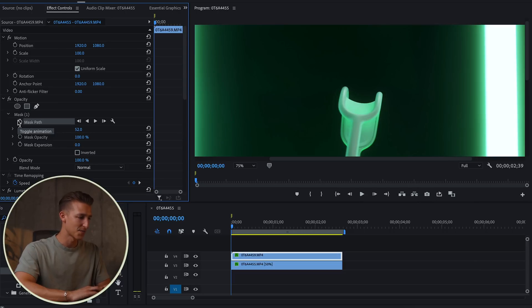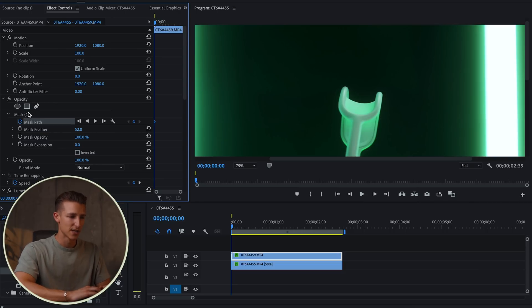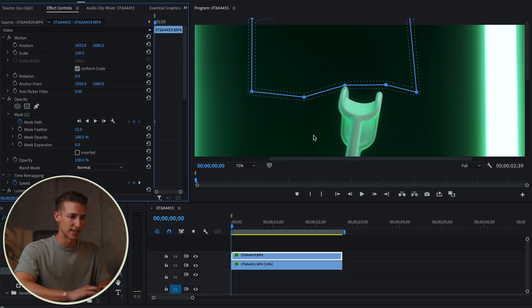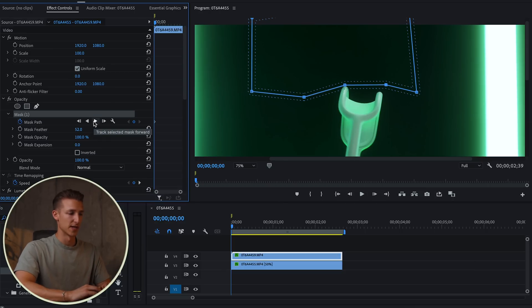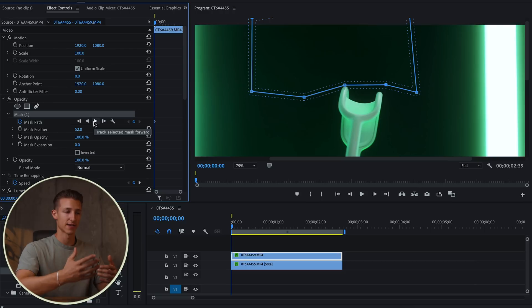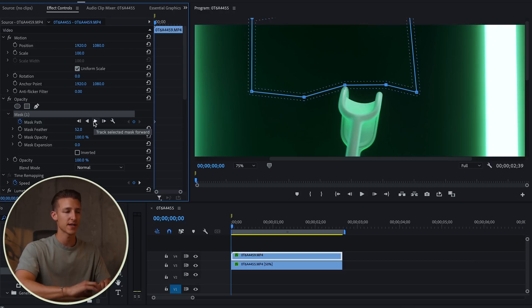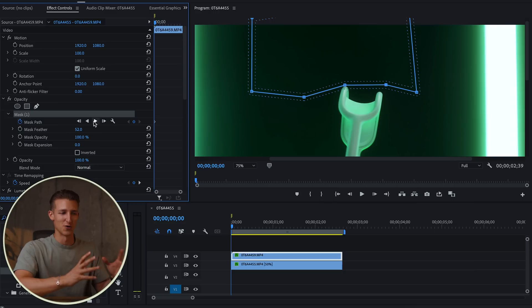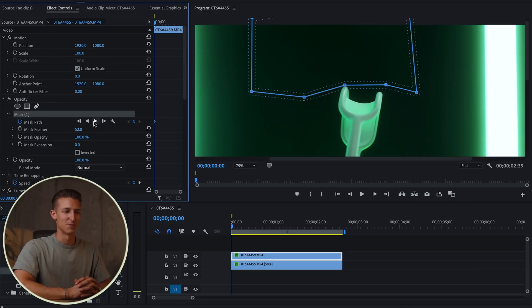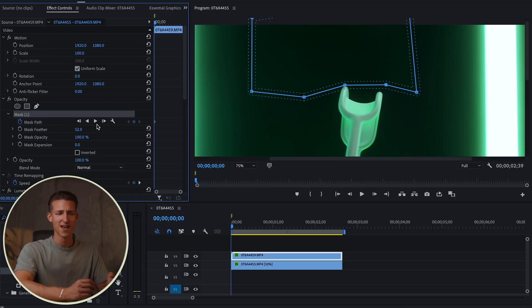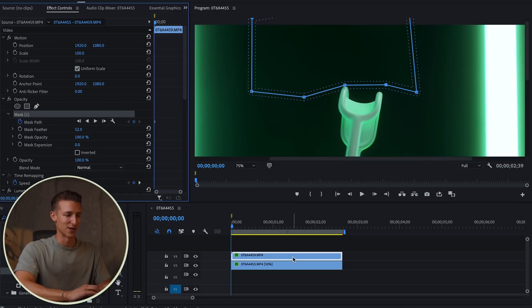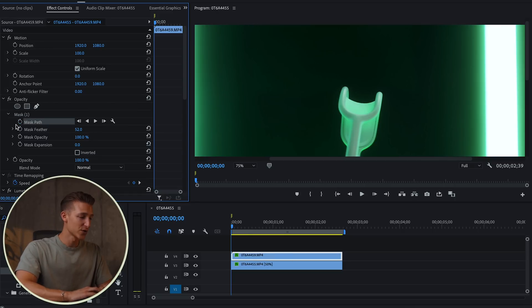So we'll come right here to mask path, toggle animation, and walk through this one step at a time. In some cases I could always just click this play button to track the mask and it would just do it for me. Since it's essentially just a dark green blur, the computer probably doesn't know what it's tracking exactly. So we're going to have to do this one manually, but don't worry, it's super simple and I'll walk you right through it.